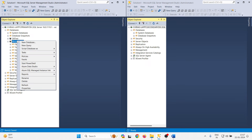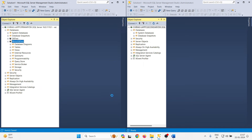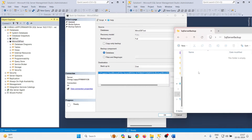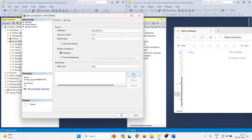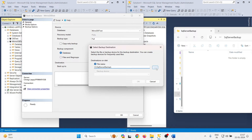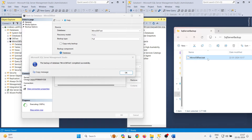Now I need to take a backup of the database I want to mirror. Right-click on the database, go to Tasks, then Backup. I will create the backup in a folder — I am giving the path and the backup file name as 'MirrorDBTest.bak'. Click OK. The database backup is created successfully.